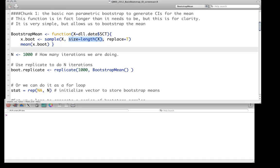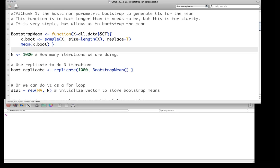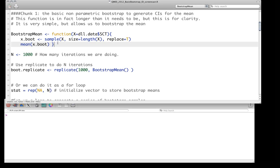If you leave out the size argument entirely, it will default to that. But most importantly, remember that you need to specify replace equals TRUE — we need to have sampling with replacement. So we sample that, and then we simply compute the mean.